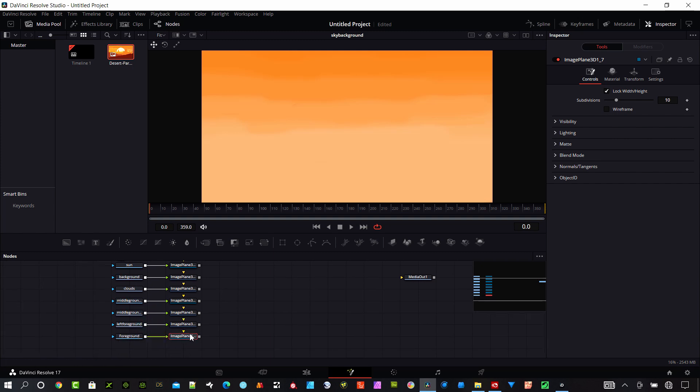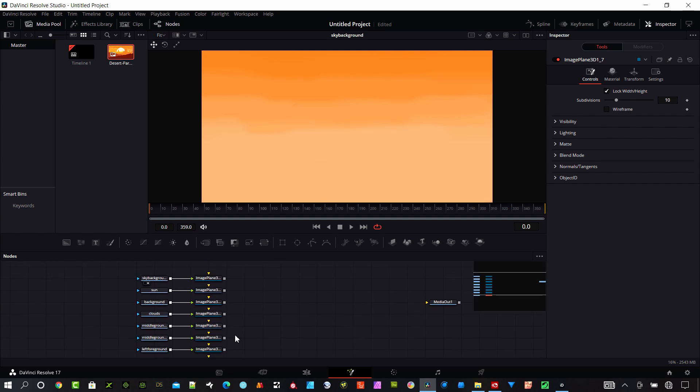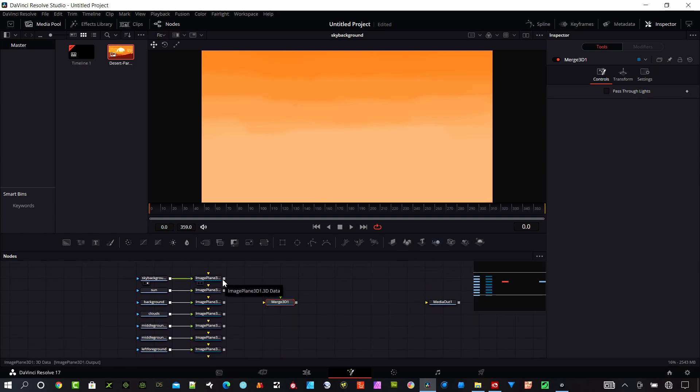I'm taking them into the background input here. Next I'm going to make a 3D merge and then import all of these nodes into that 3D merge.